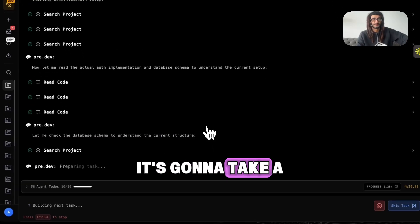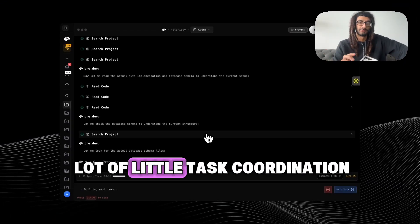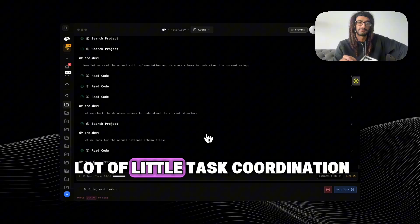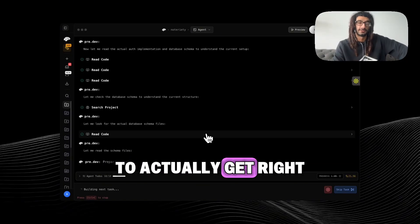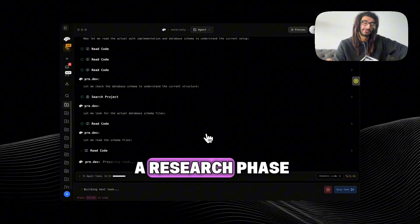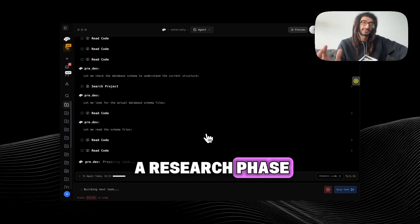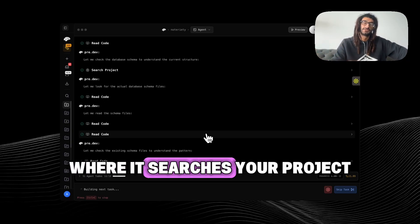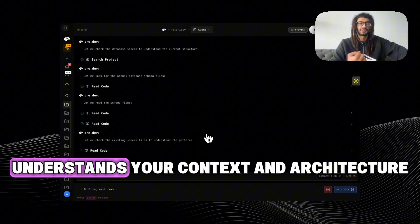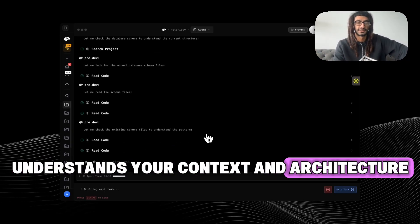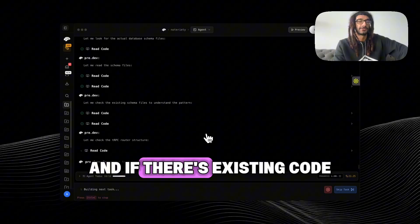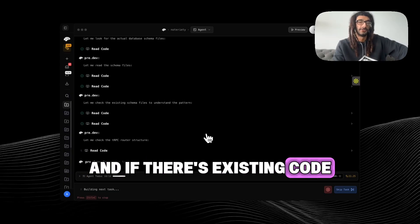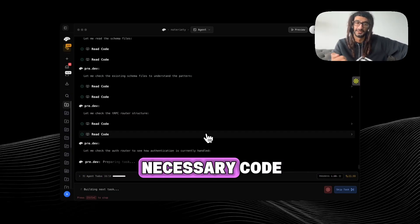So it always does a research phase where it searches your project, understands your context and architecture, and if there's existing code, tries to understand the necessary code that it will need.